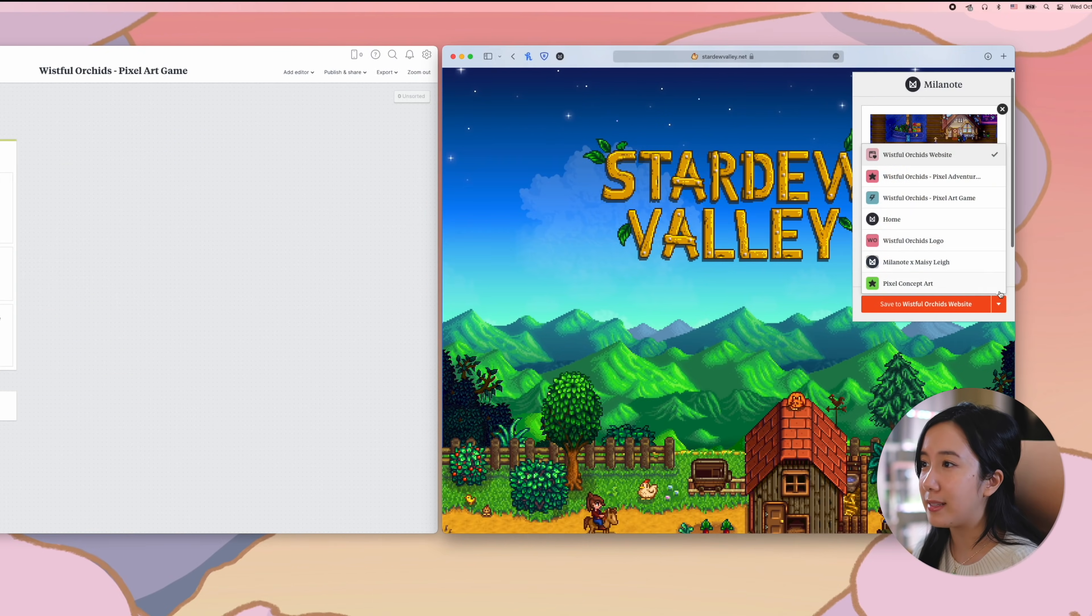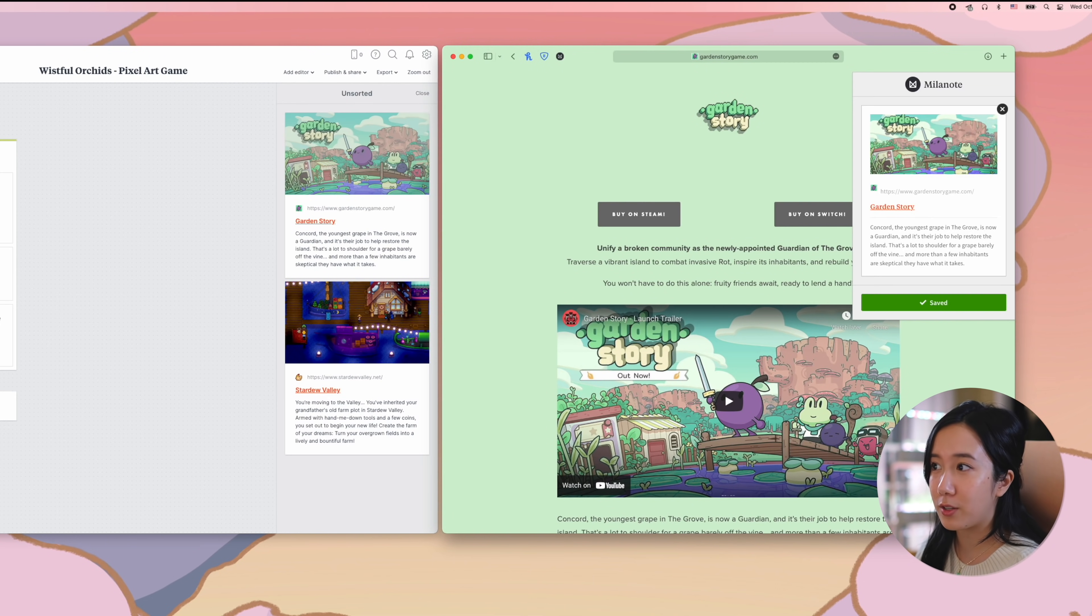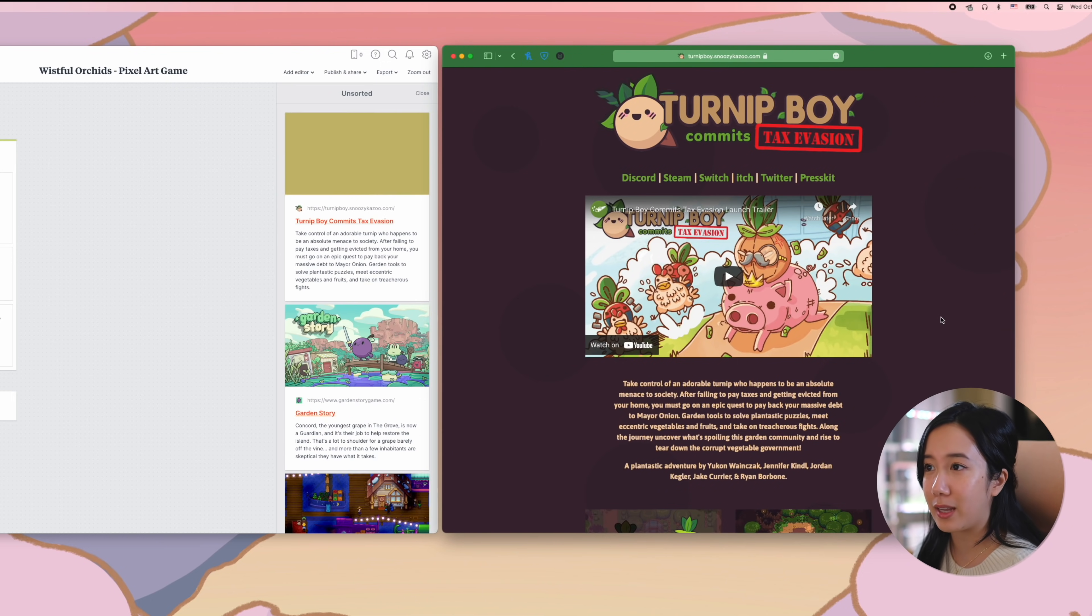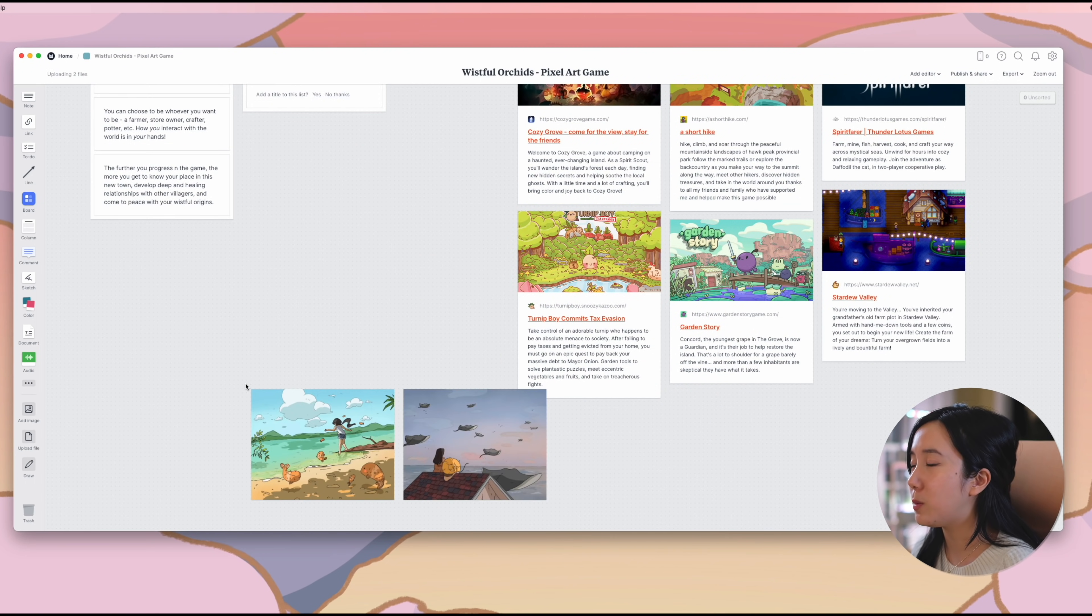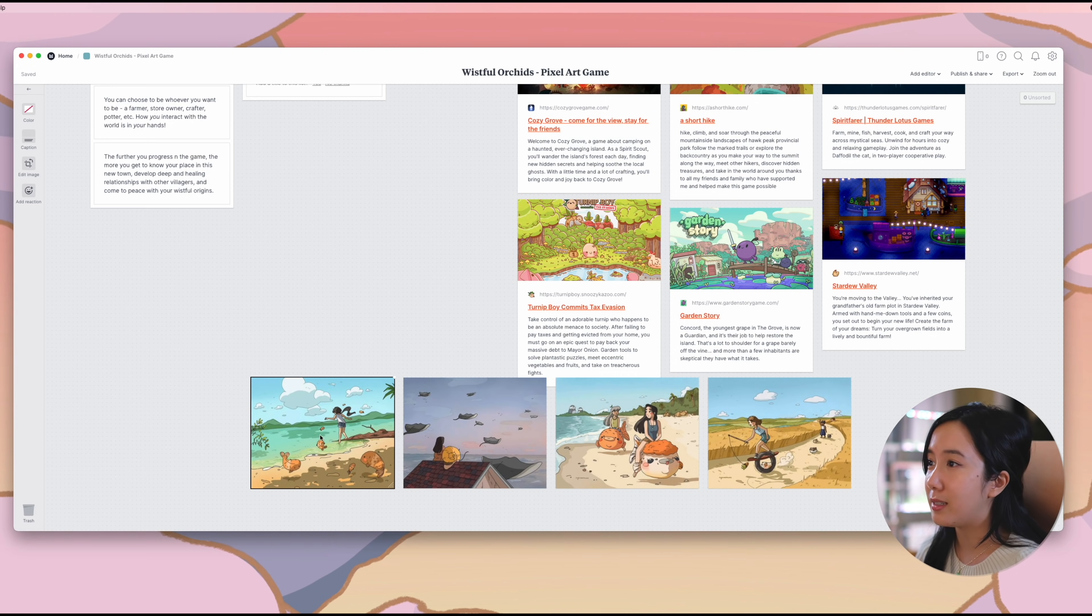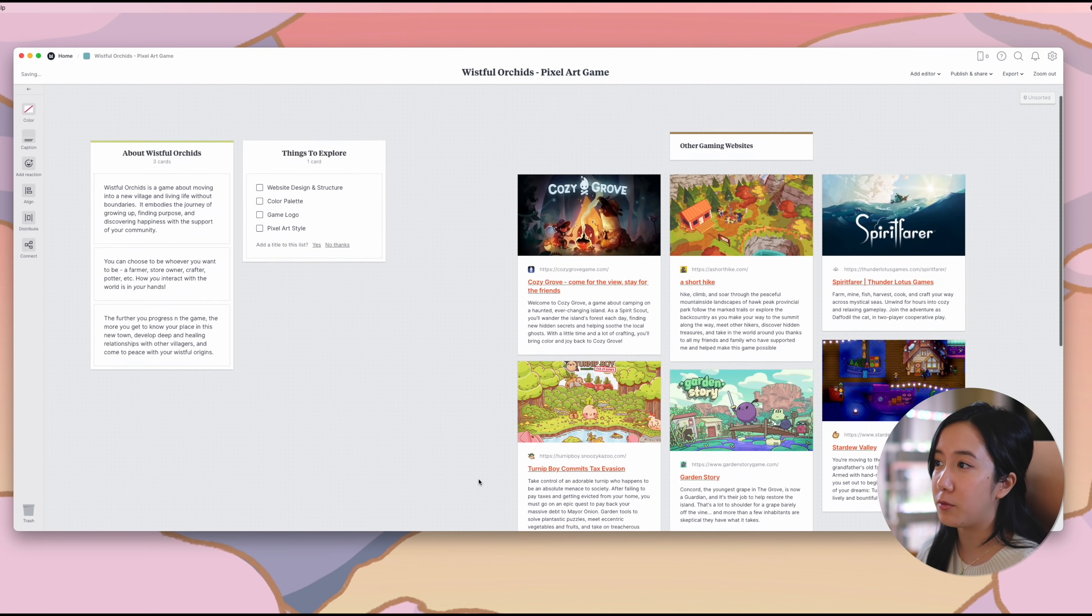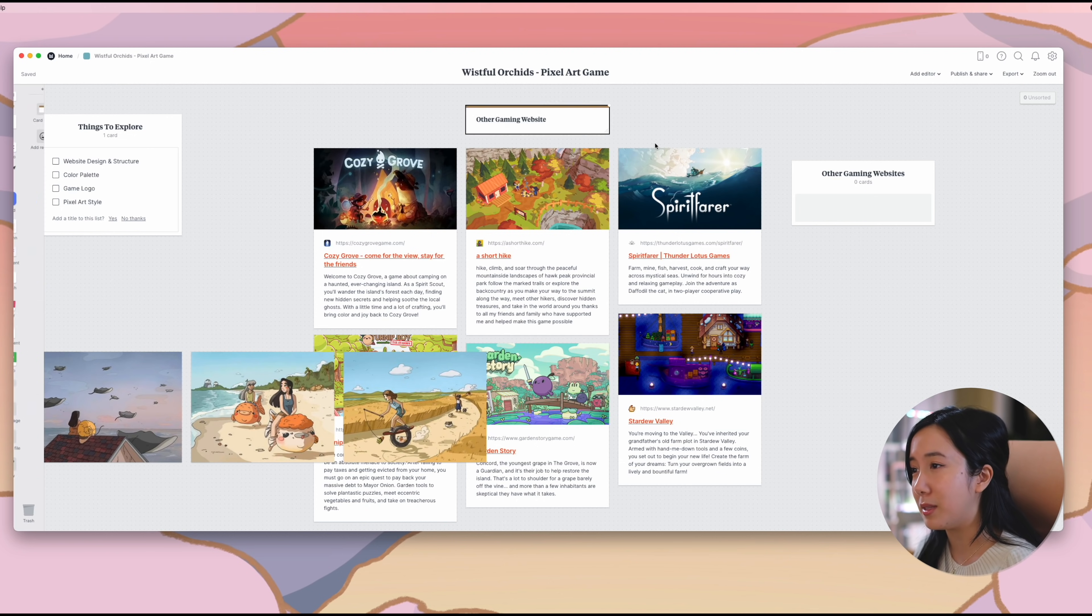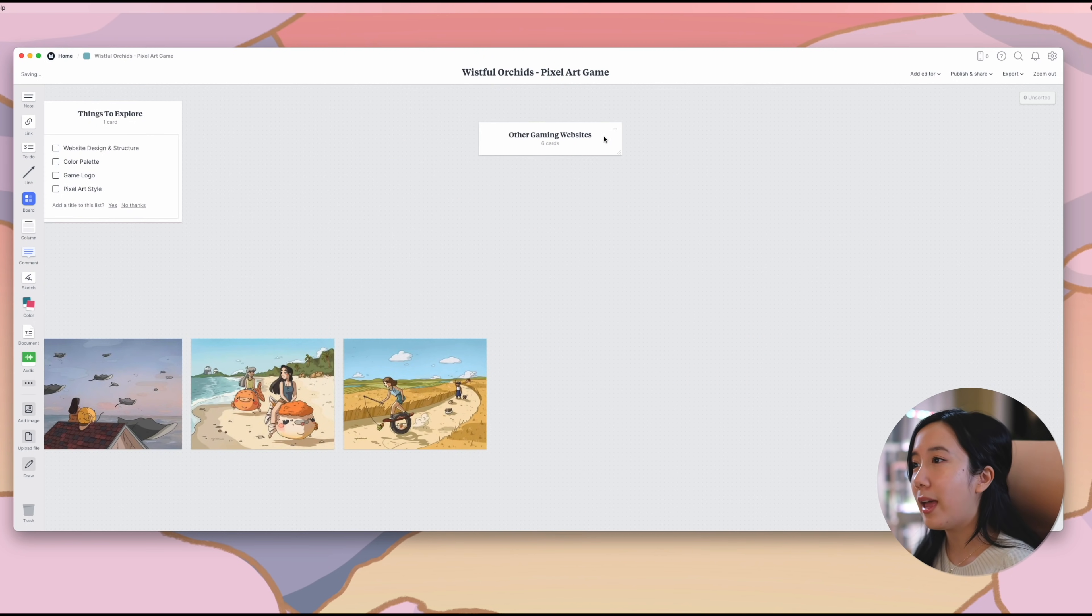Milanote has an awesome browser extension that makes it super easy to save pictures, links, texts, anything on the internet to be added to your moodboard later for future reference. Here, I'm just pulling in the concept art that My Sweet Chubs created to illustrate various scenes in her game. I'm going to be using this art to help define the feeling and appearance of the website. You can take your cards and place them into columns to keep your moodboard clean and organized.